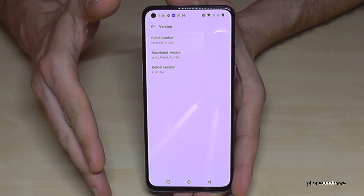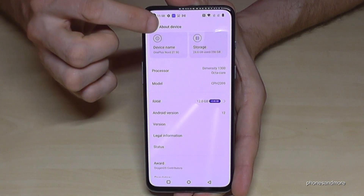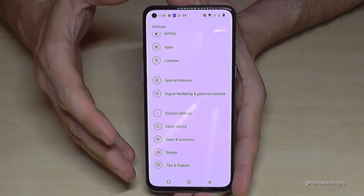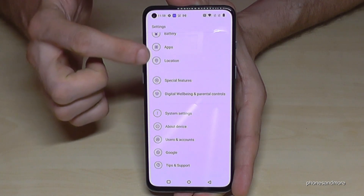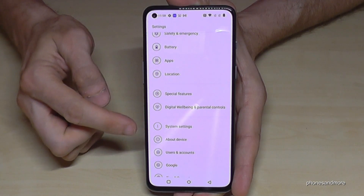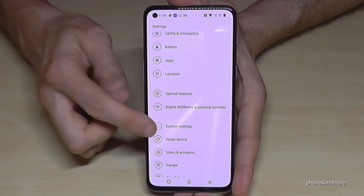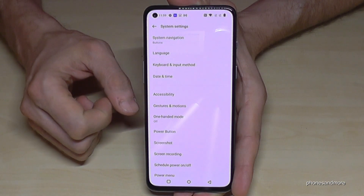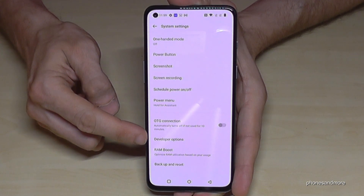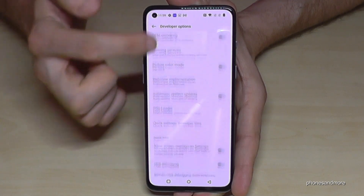Now you are a developer for the phone. Let's go back to the main Settings. From the general settings, go to System settings. In the System settings, if we scroll down a bit, we will now have the Developer Options available.